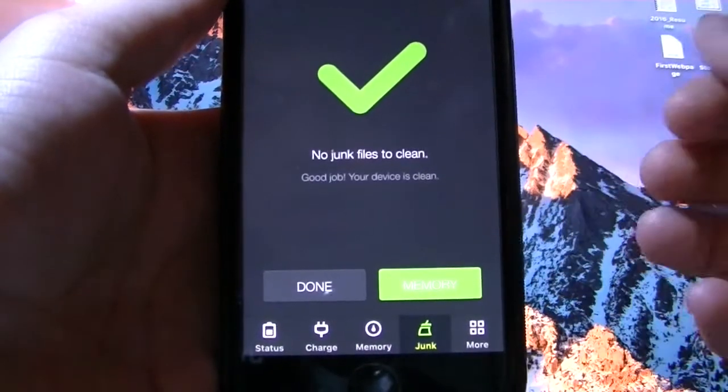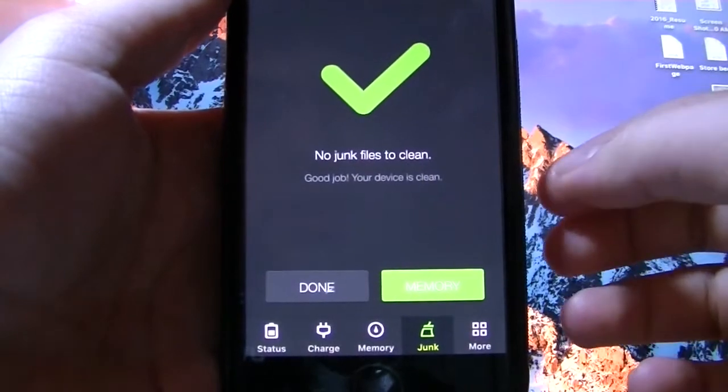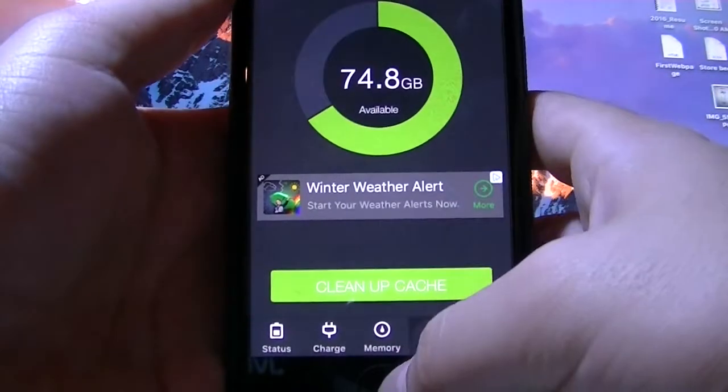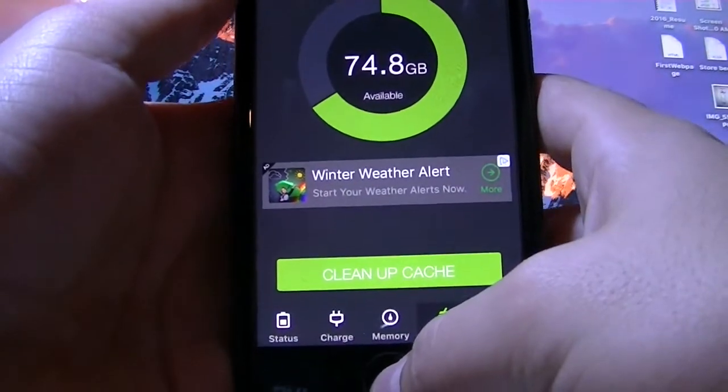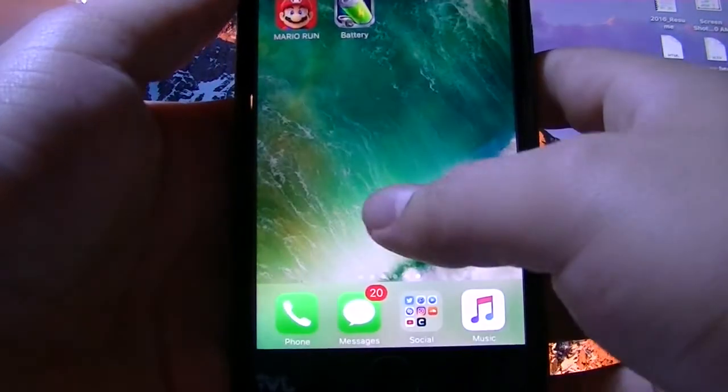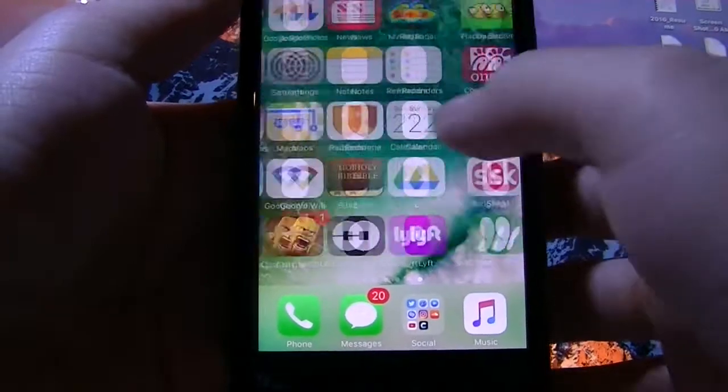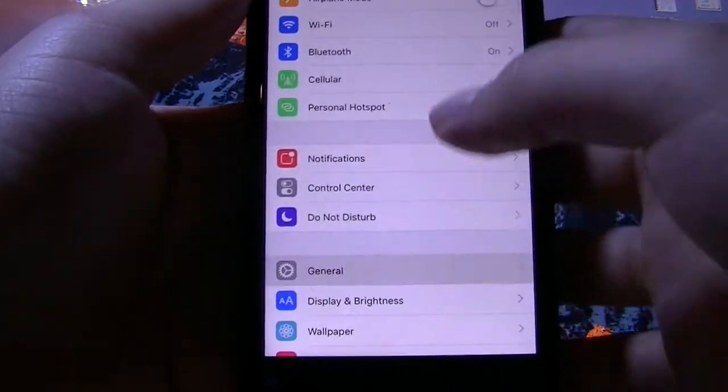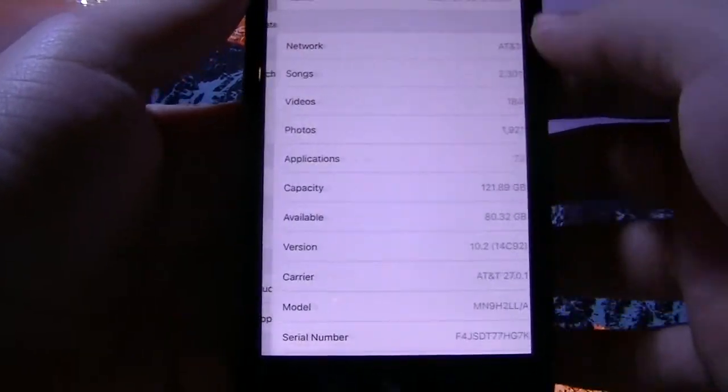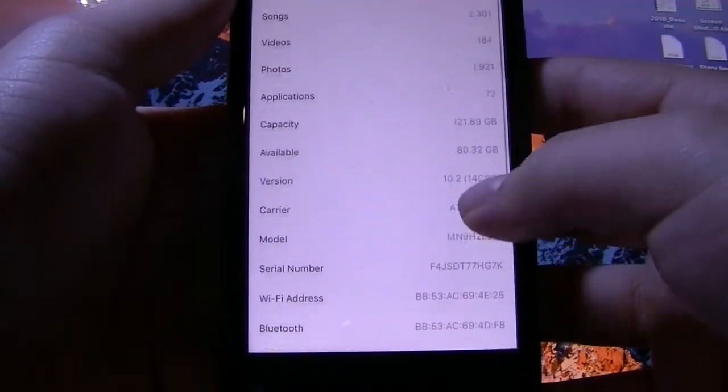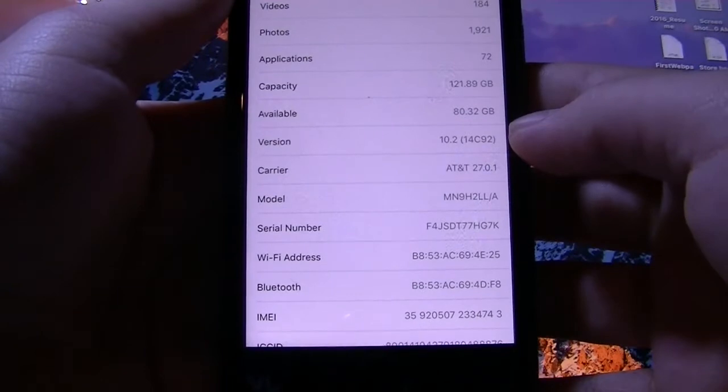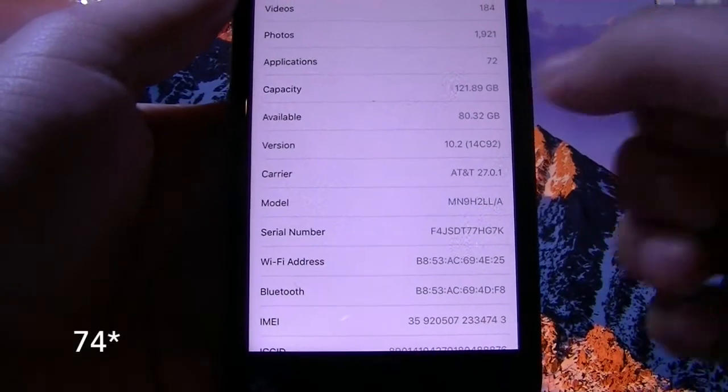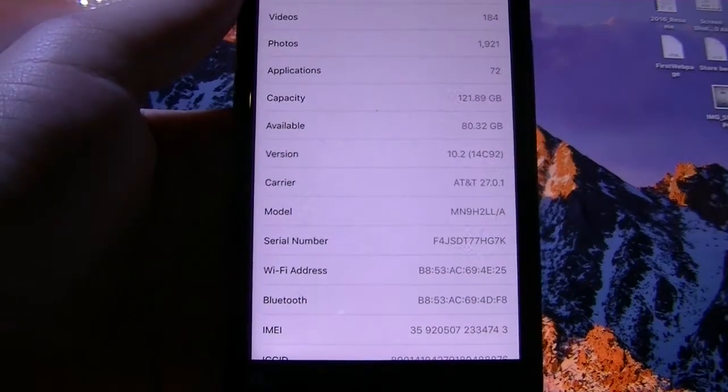Now it says good job, your device is clean. Hit done. Now check out your memories. And it said I had 79, and now I have 80.